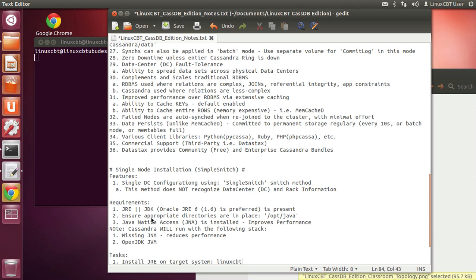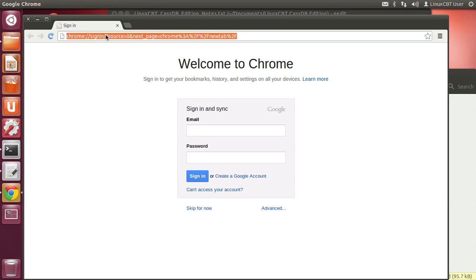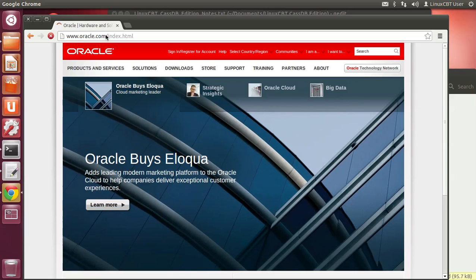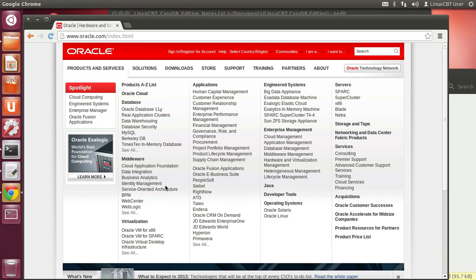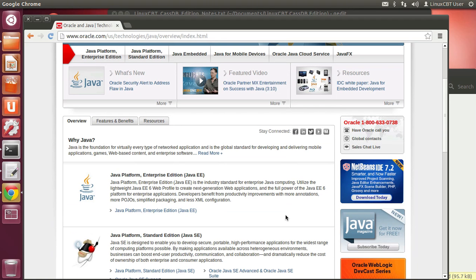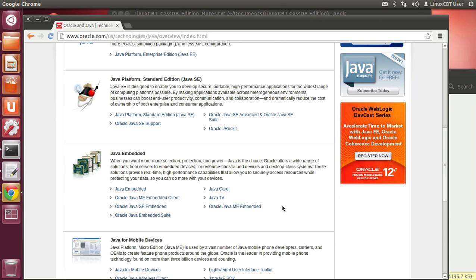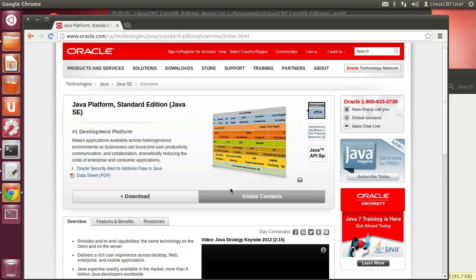The JRE is about 23 megabytes. Let's get a browser going and navigate to Oracle's website, find Products and Services, then navigate to Java. We want the Java Platform Standard Edition — find the latest Java SE download page and look for the various versions available.